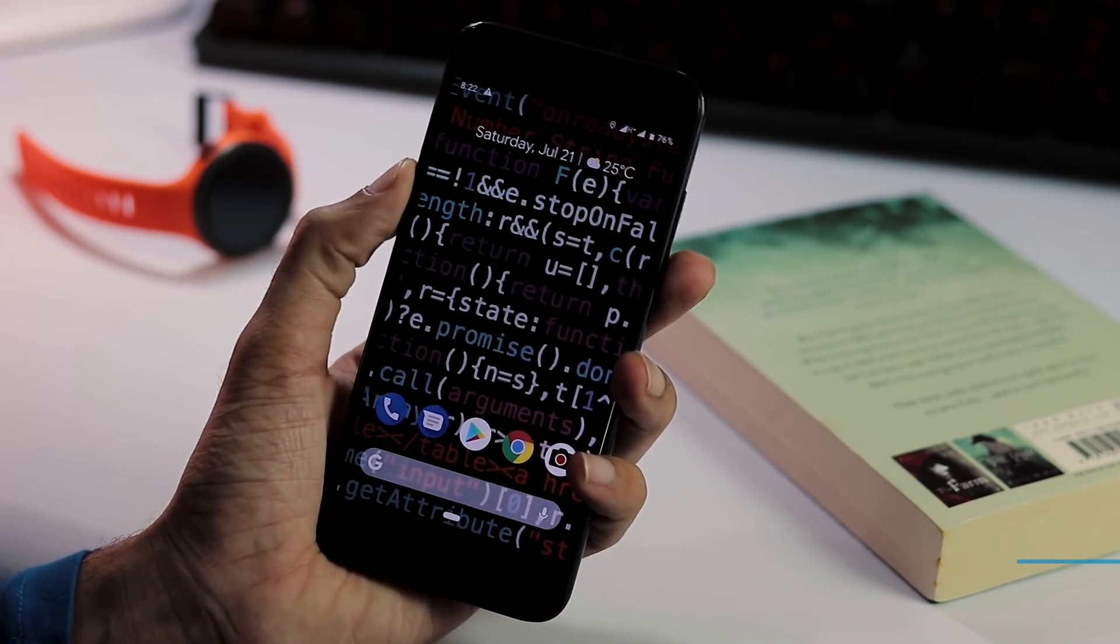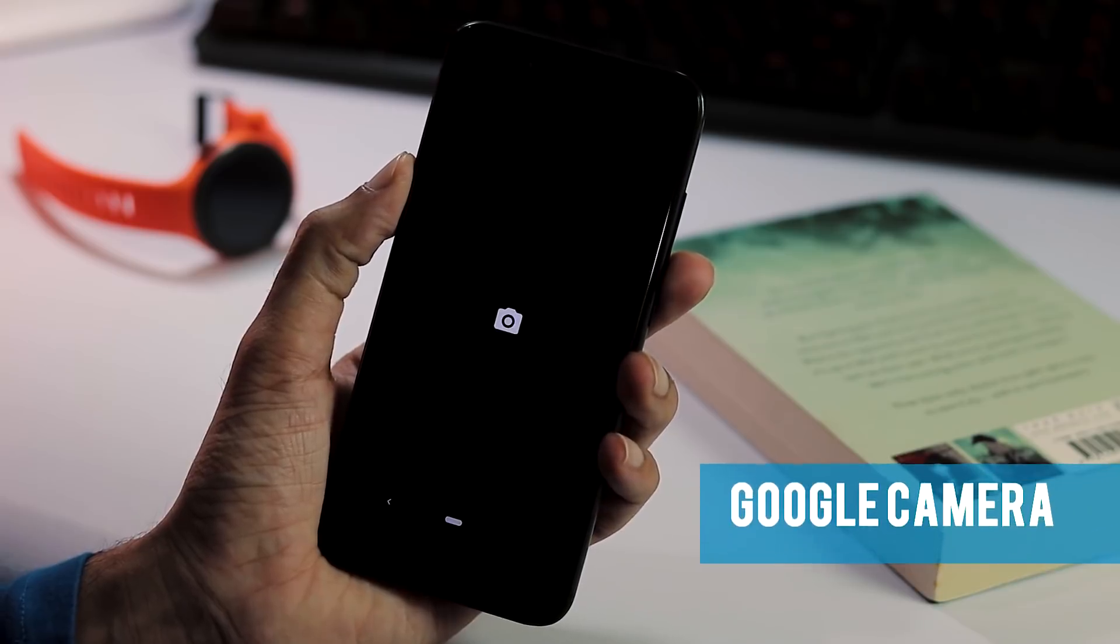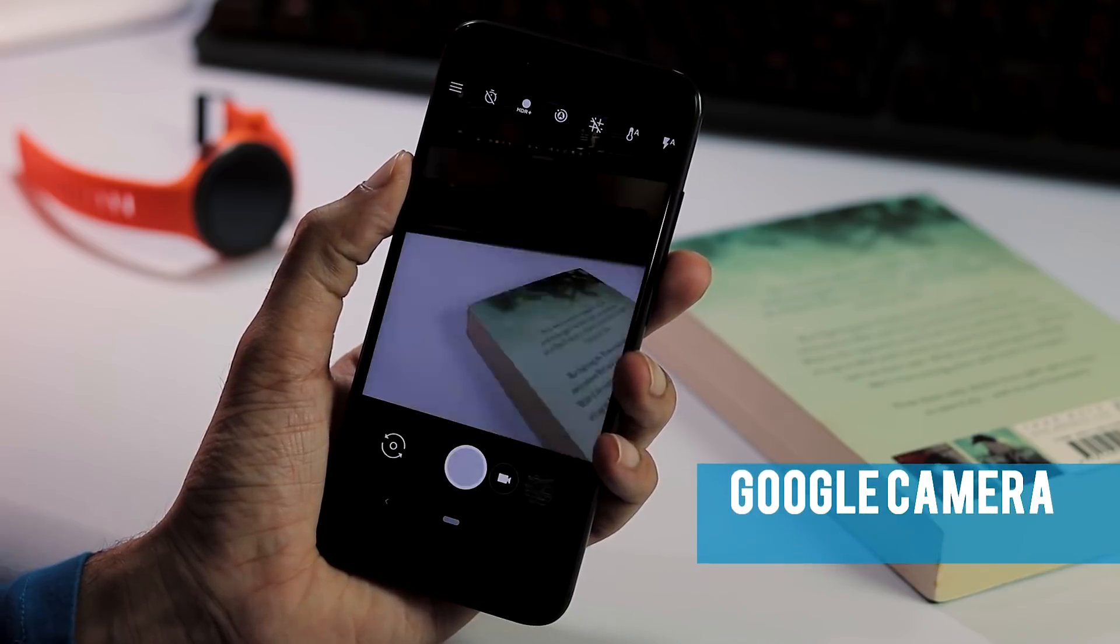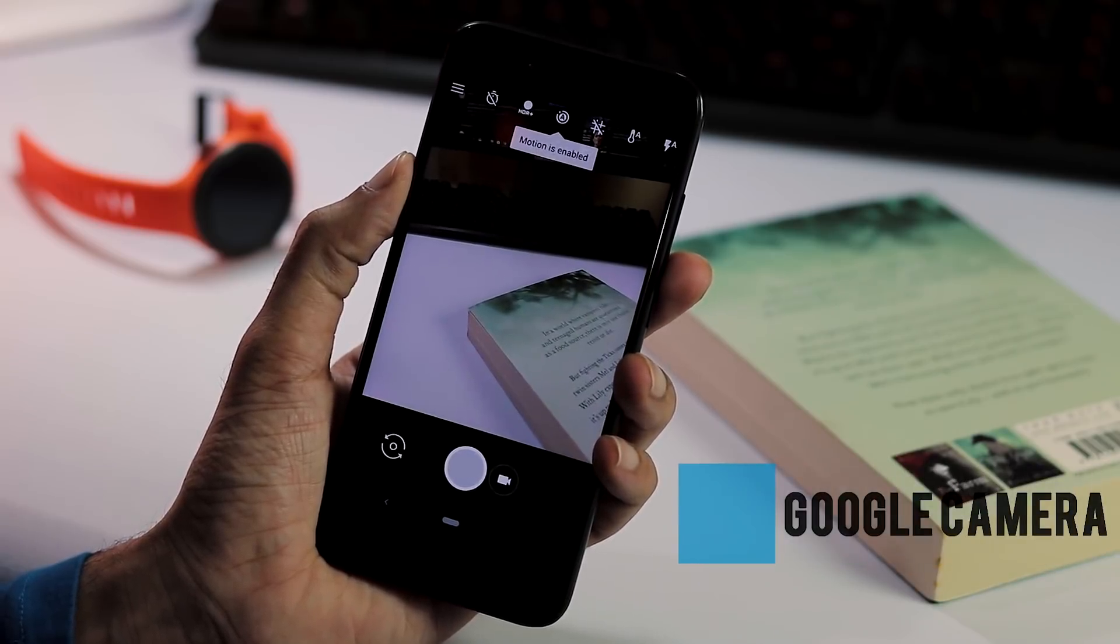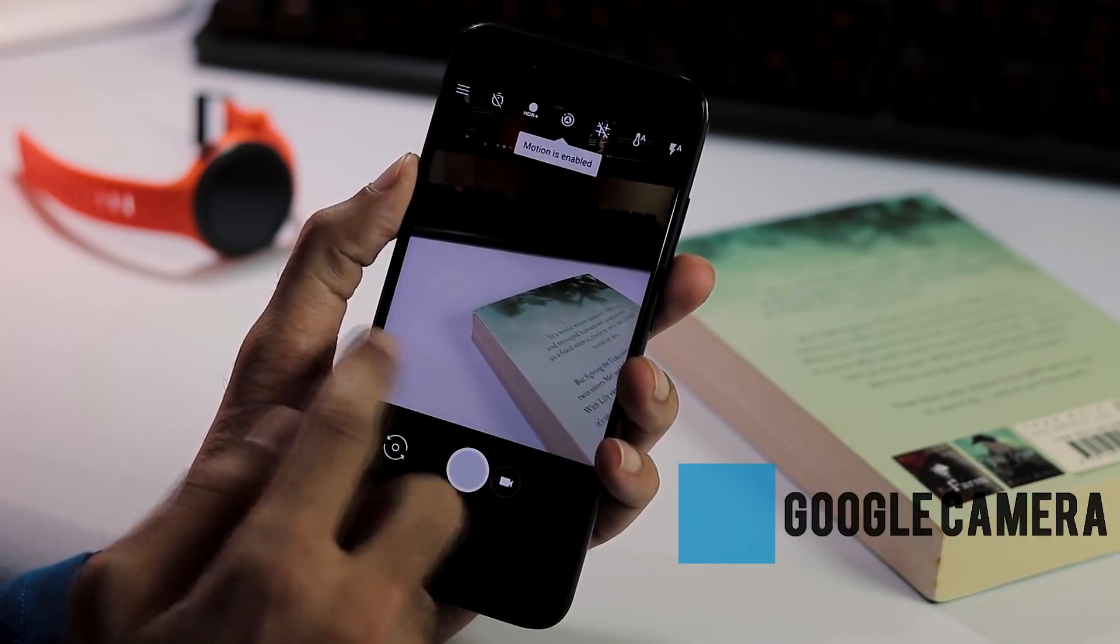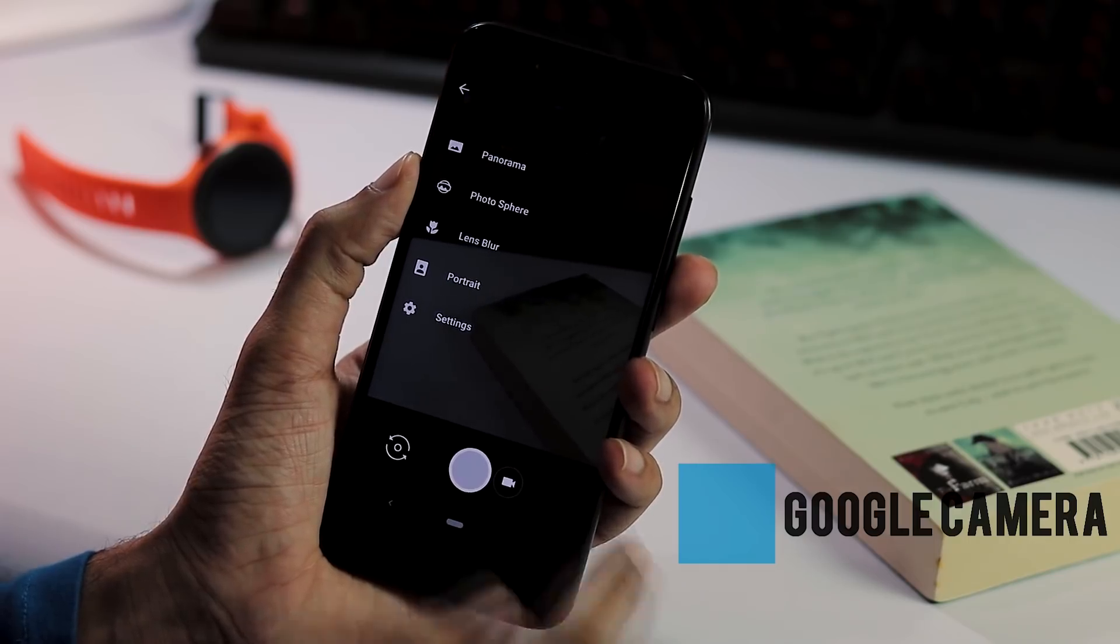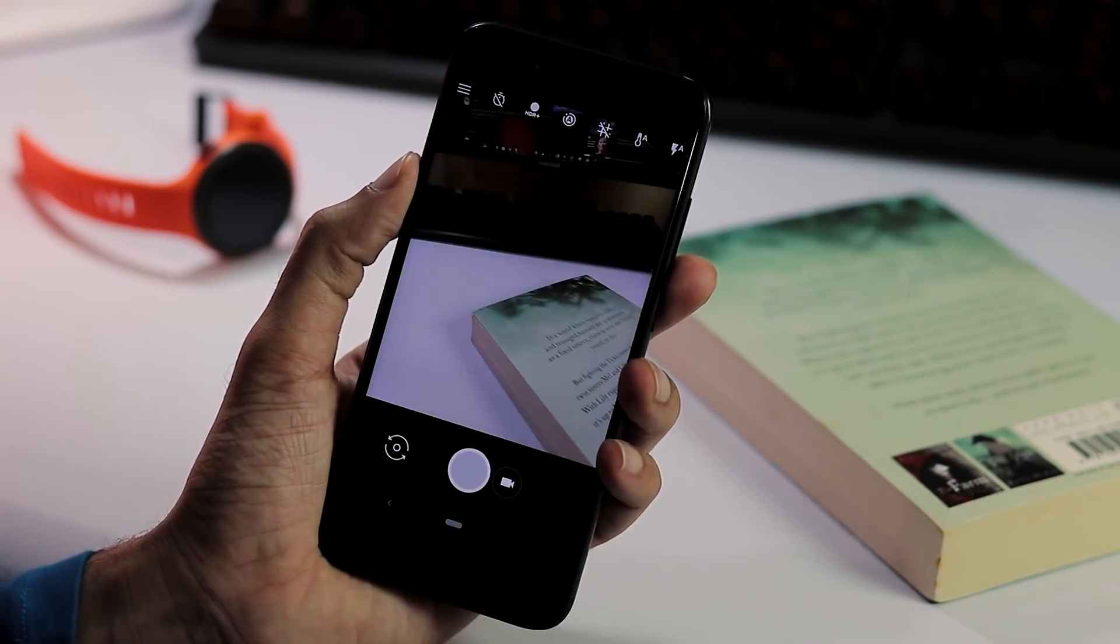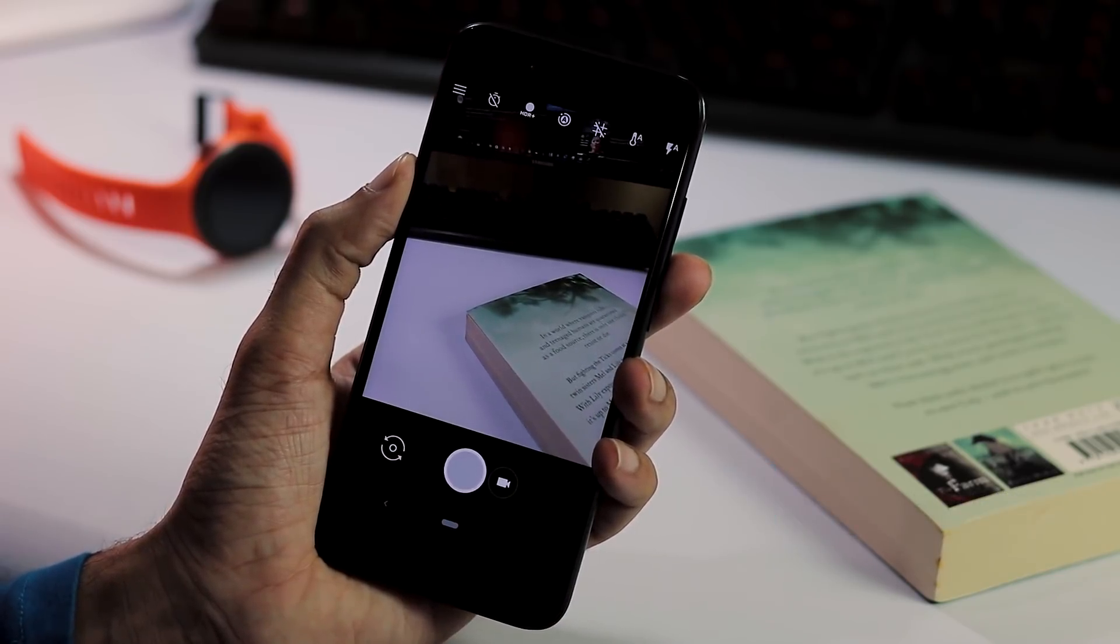The ROM doesn't come with any camera app, it is not hidden, it's not just there. For camera, you can download any Google camera app. I have installed this specific version of Google camera and it worked fine without modifying anything in the build prop.